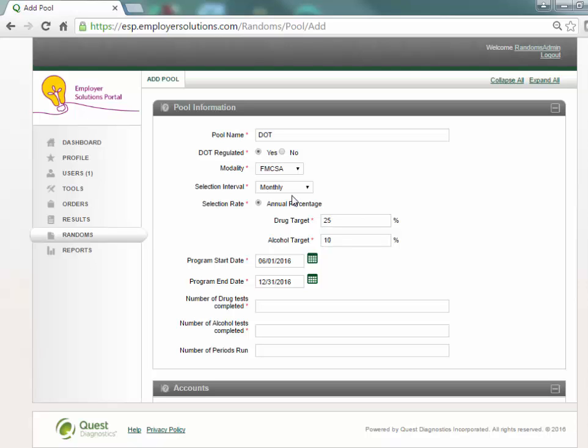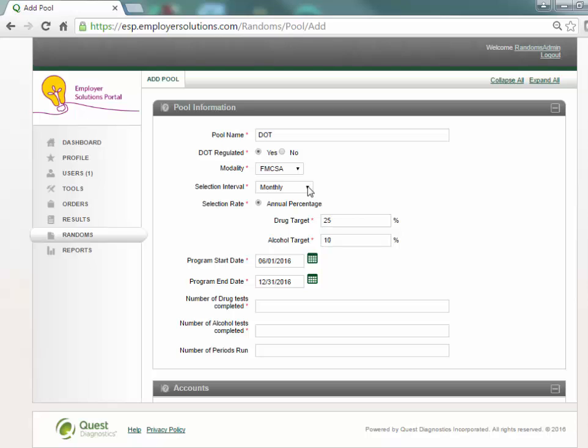Use the drop-down list to select the selection interval. For DOT regulated random pools the Department of Transportation recommends testing at least quarterly. Based on the modality selected, ESP will default the selection rate field to annual percentage and will insert the minimum requirements for drug and alcohol targets. Targets may be increased but may not be decreased.